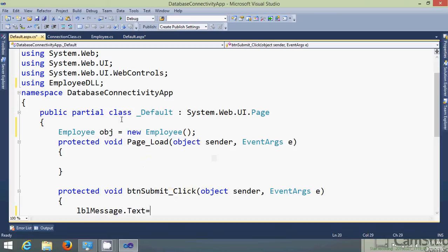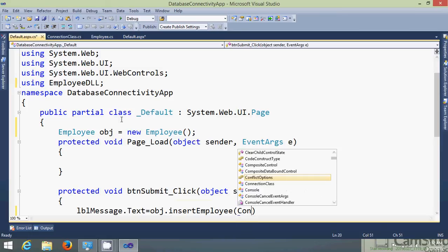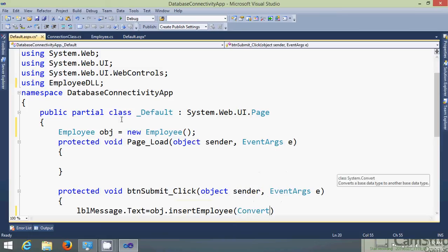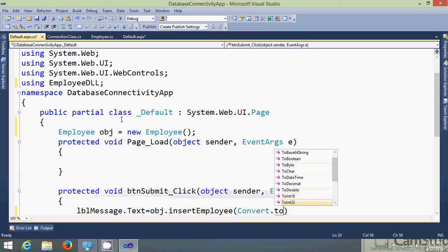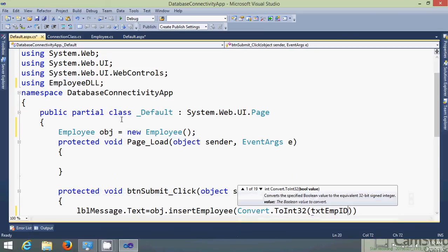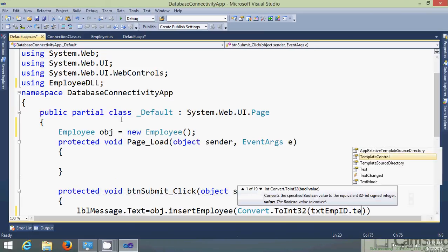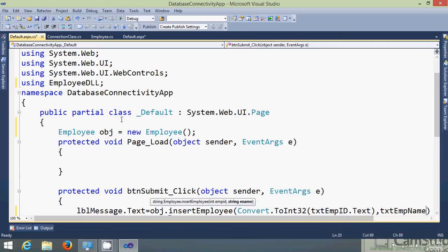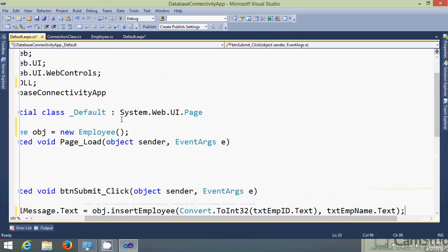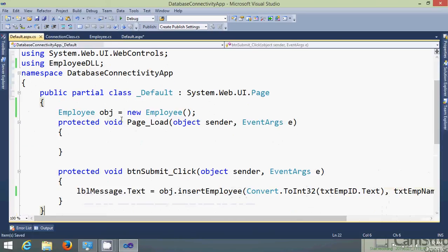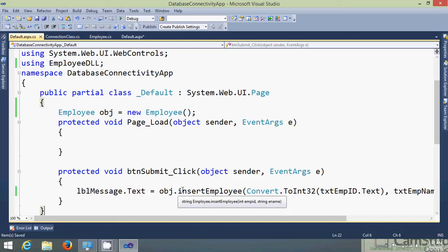Now here I am just calling that method insert with two parameters. The first parameter was integer so I need to convert that text box value into integer. So txt employee ID.text. This is my first parameter and second parameter is txt employee name.text. So this is how I am inserting the records into the database. Let's execute this page.